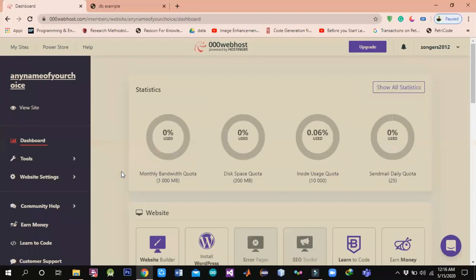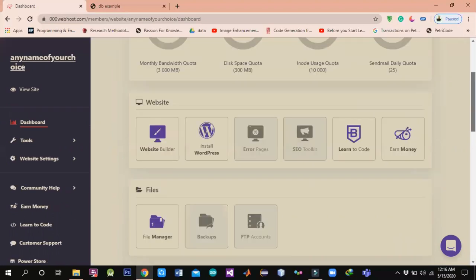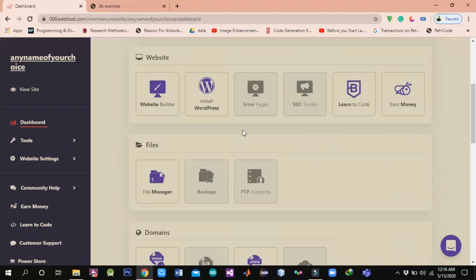This is the same — you can use it for testing purposes. Many developers are using it and it is very famous. There are different things we will see in the next lectures: WordPress installation, what is the site builder, what is learn to code, what is the file manager.